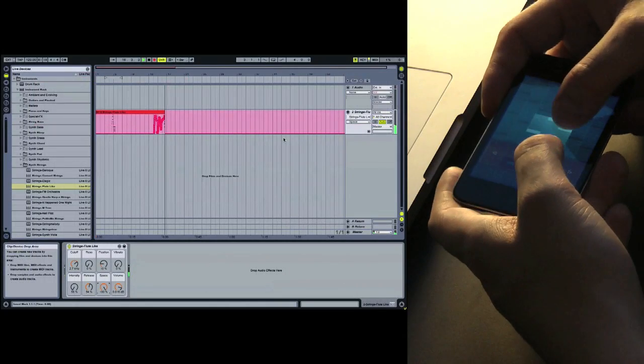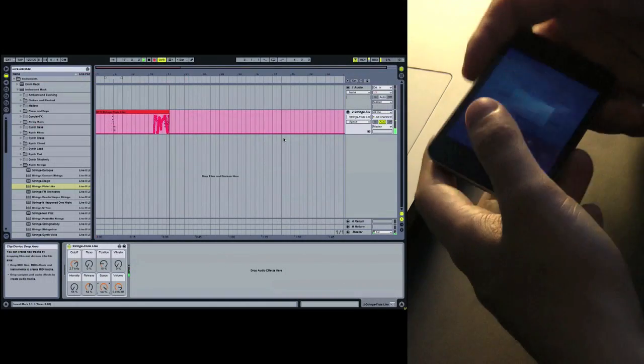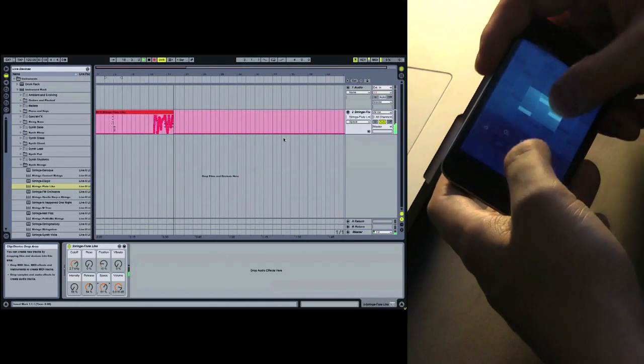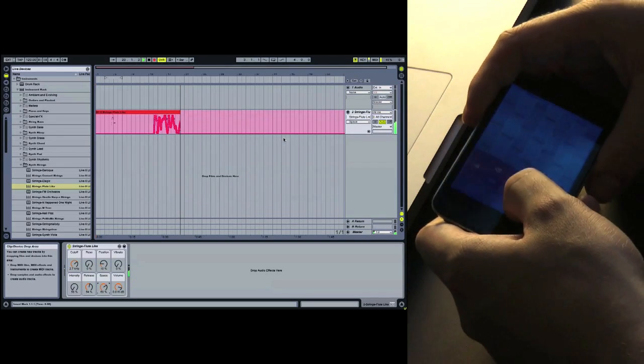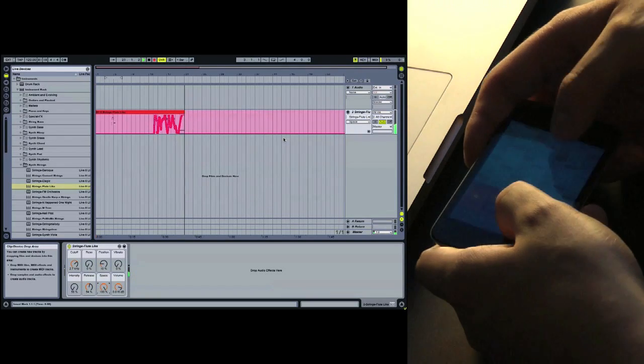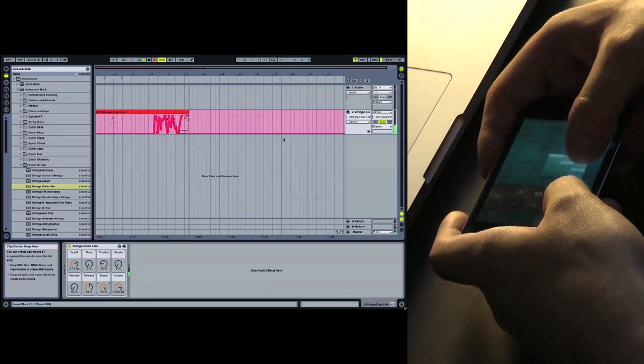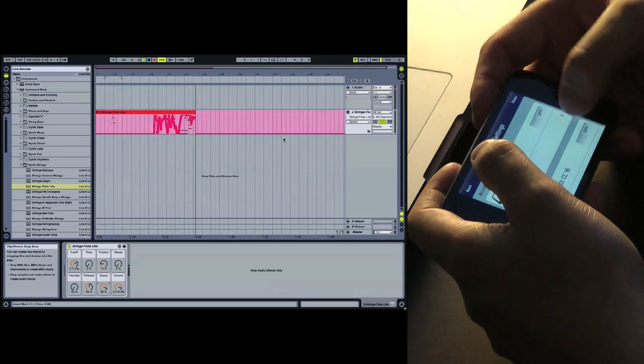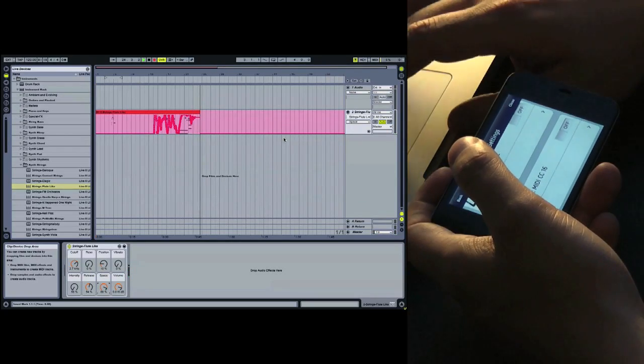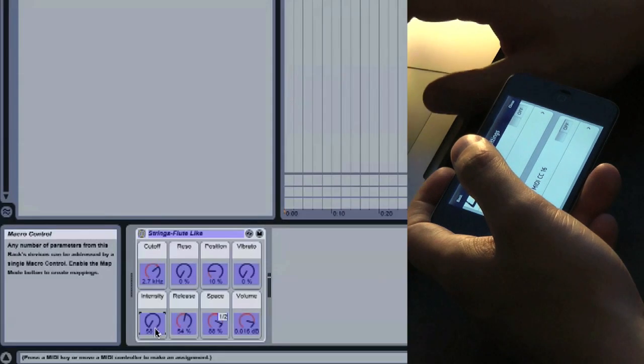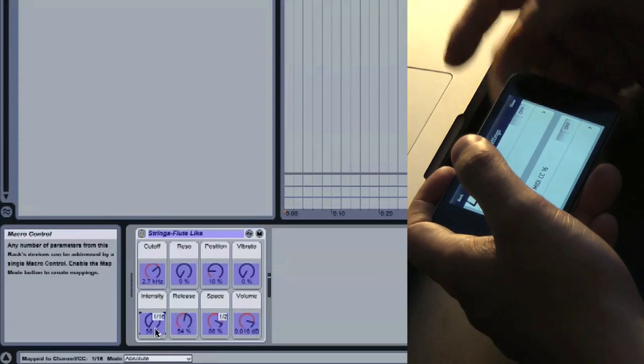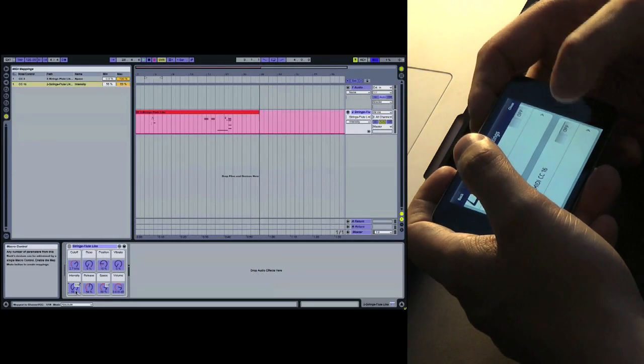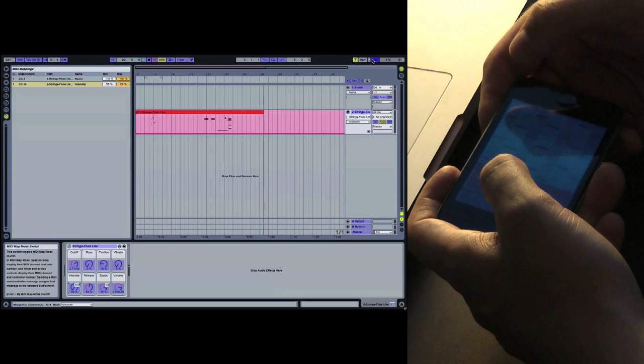After that I am disabling MIDI mapping mode and trying out to see if I like the result. And after that I am adding another axis and mapping it to another parameter of the instrument. Note that I am turning off both axes before going back into MIDI learning mode, otherwise Ableton might get confused.